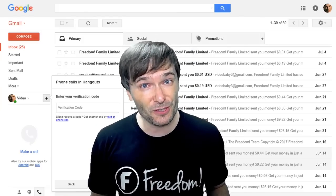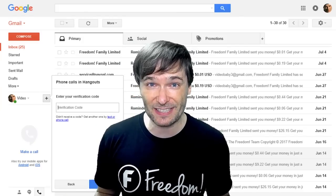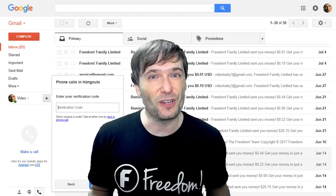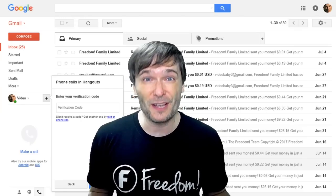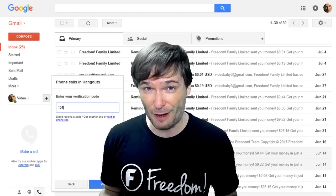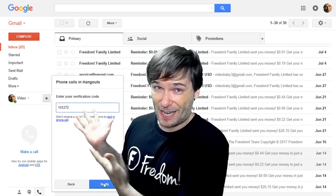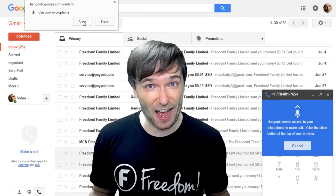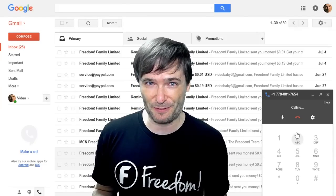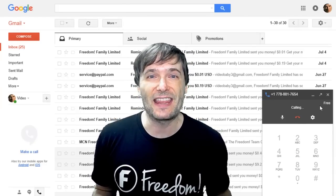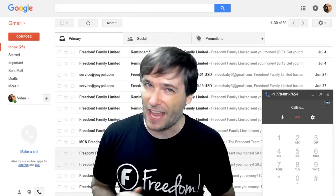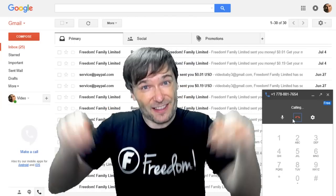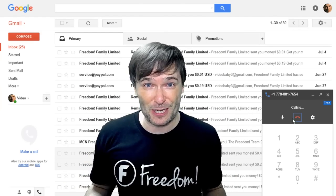Gmail may also ask to send you a text message to confirm you actually exist. Go ahead and type in your phone number to get your verification code. You may also have to click allow so Gmail can access your microphone, and then you can make free calls anywhere in North America.